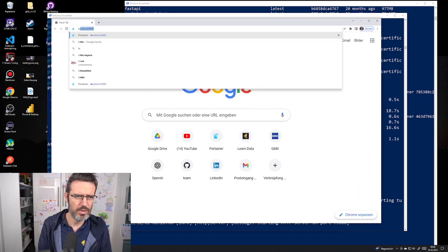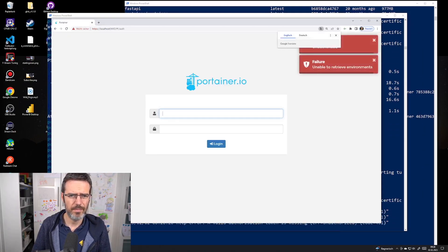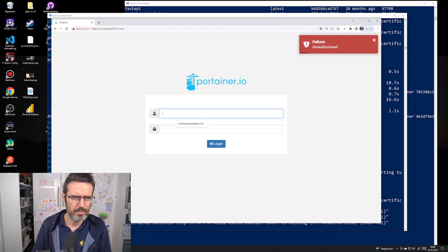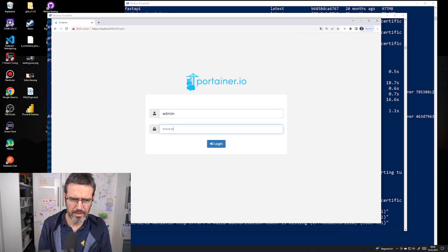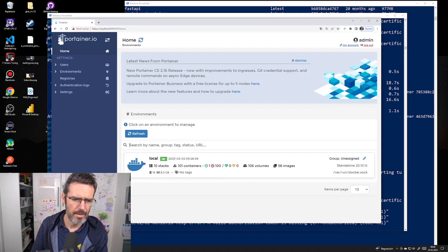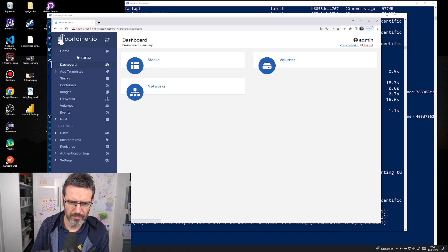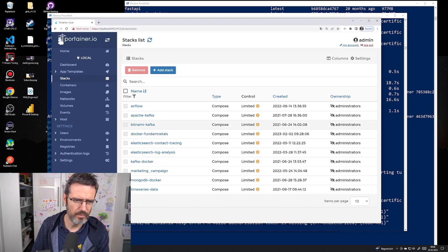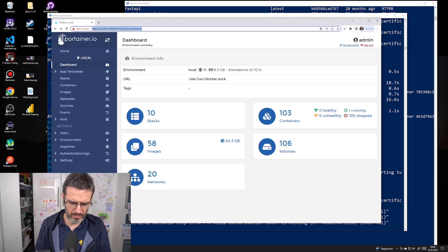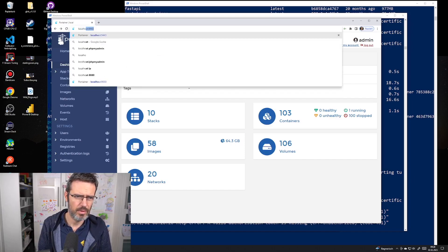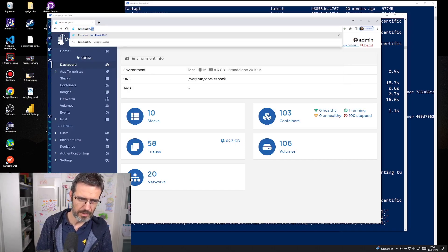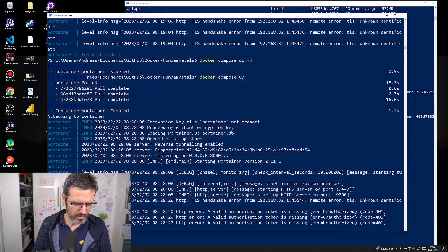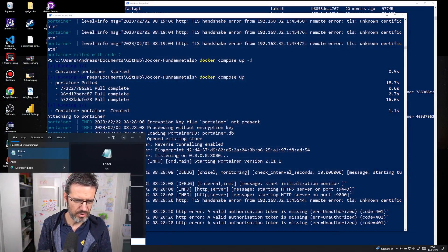Ports are started. Let's look at it. First, localhost 9443 - that works. Admin password. Yes, these are all my containers, 2.11 local. Let's look at localhost 9000 - also works.